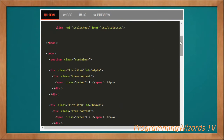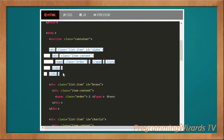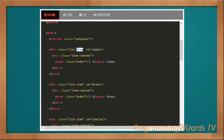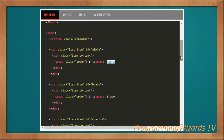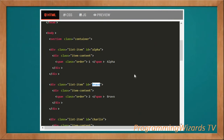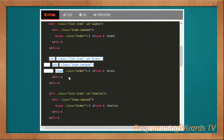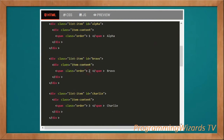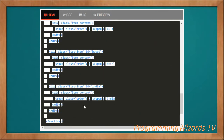Inside the body we open a section element with the class 'container'. Inside that section we have our grid items. Each grid item has the class 'list-item' and a unique ID. It contains item content: an index (starting at one) and a value (e.g., 'alpha'). To add more grid items, repeat this structure, changing the unique ID, index, and value each time.